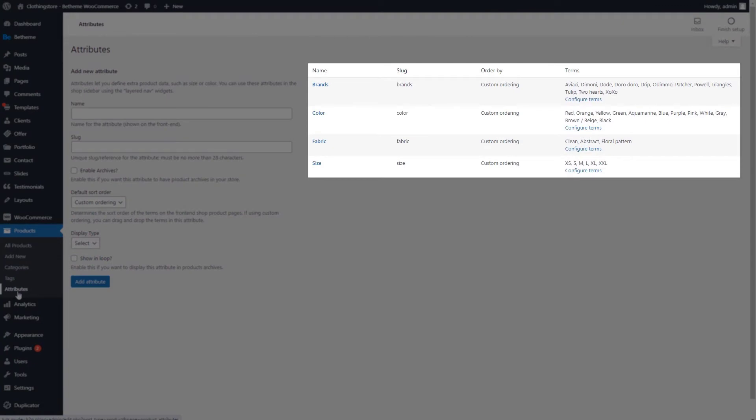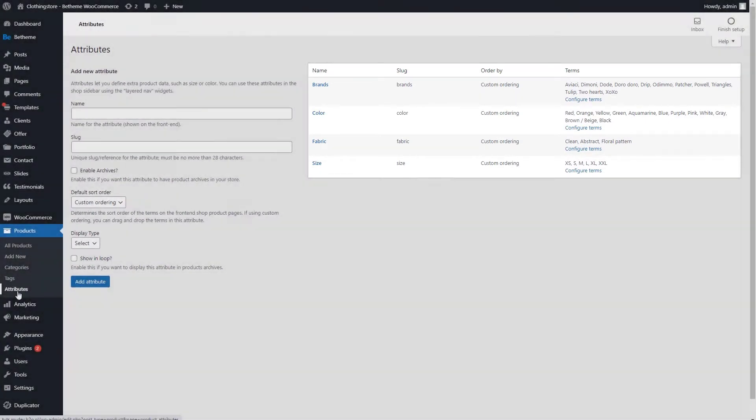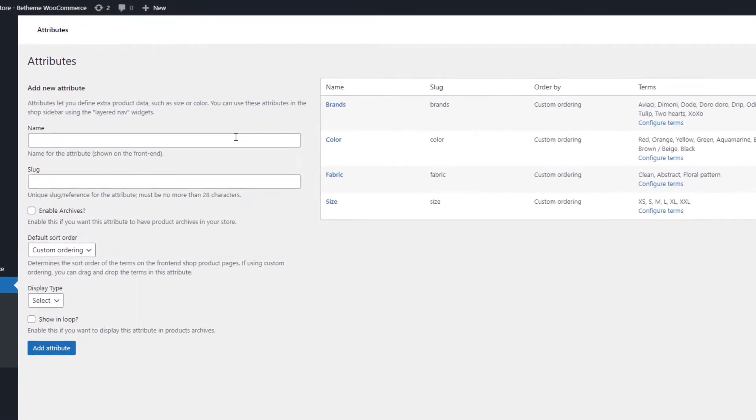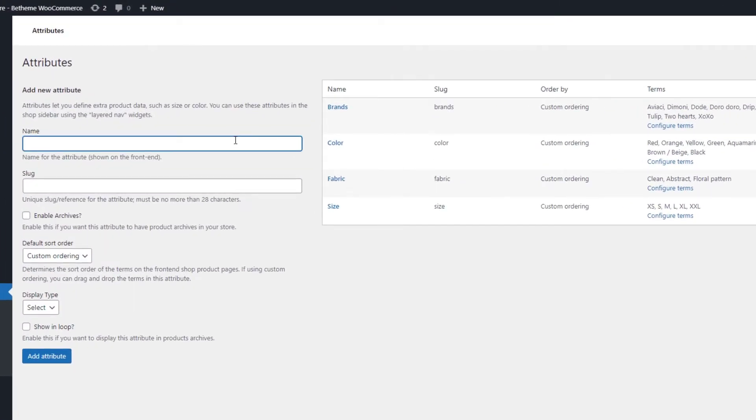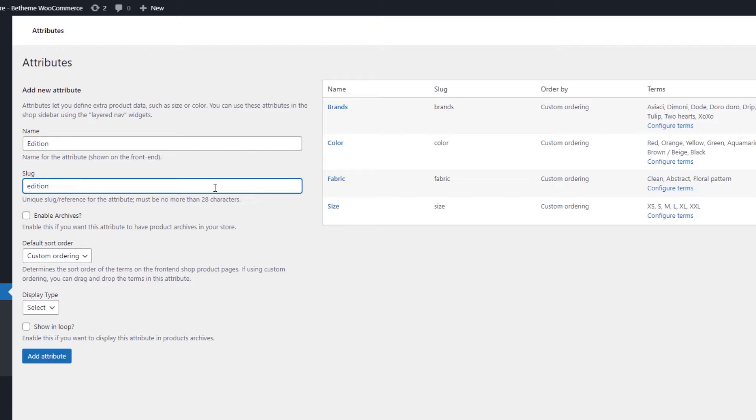As you can see, we have a couple of them already created. Let's add another one. We'll name it Edition. The idea here is to have a limited edition version of the same product, which will be a little more expensive.